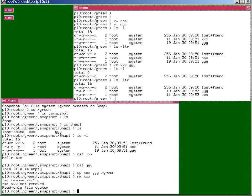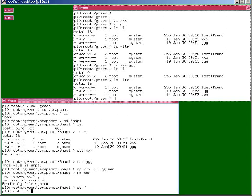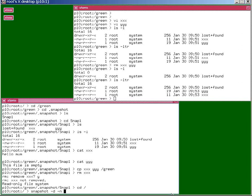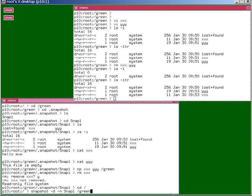So if we wanted to remove this snapshot now, we'd have to run another command. We'll come out of there. There we go. And we've deleted the snapshot.